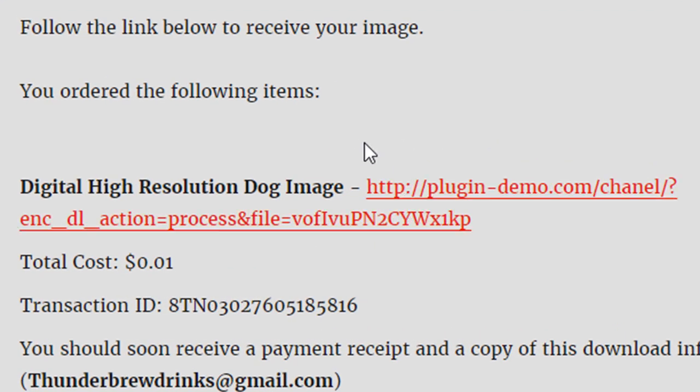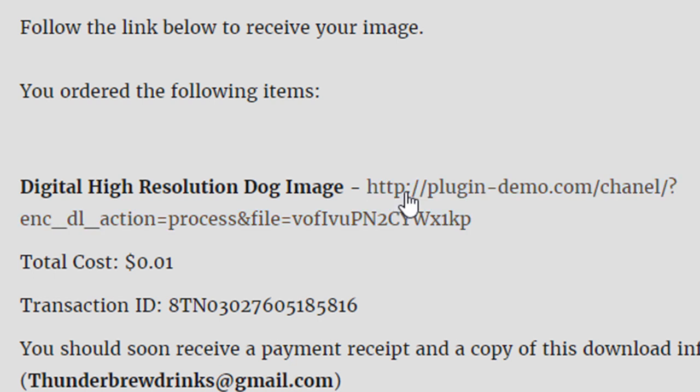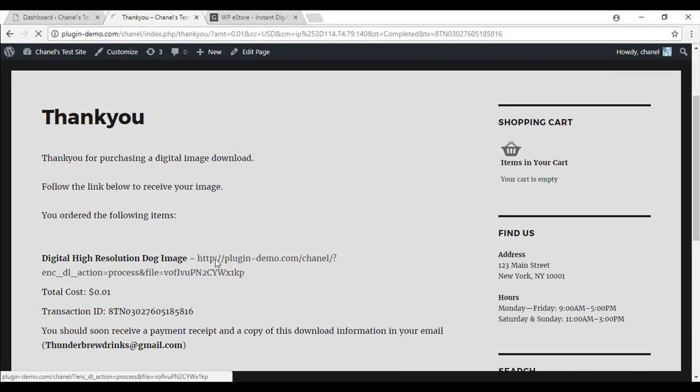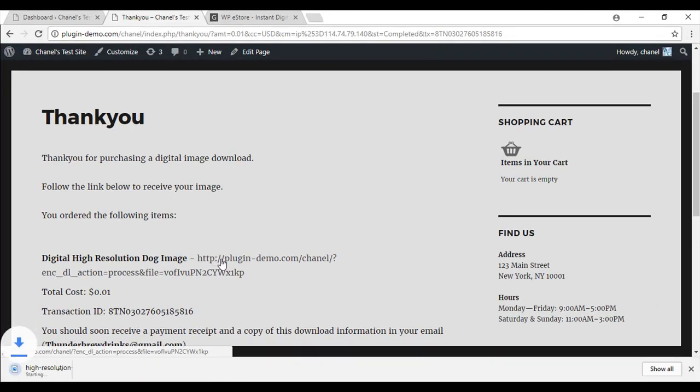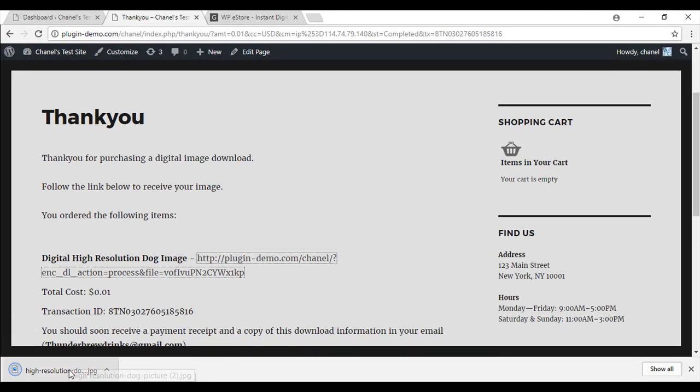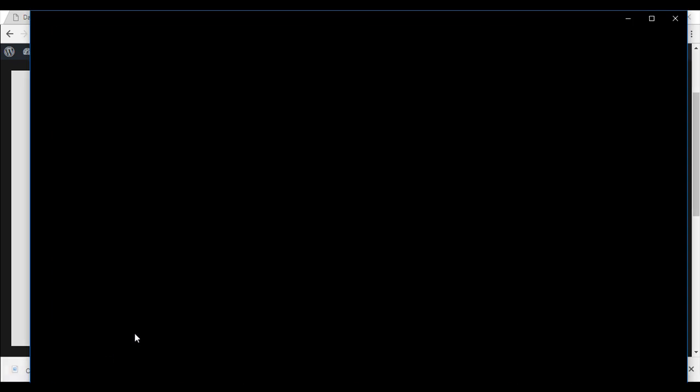I'll just quickly show you, this is the page and this will be the downloadable item. So they will be able to access this straight away.